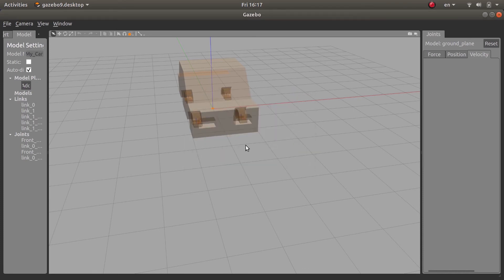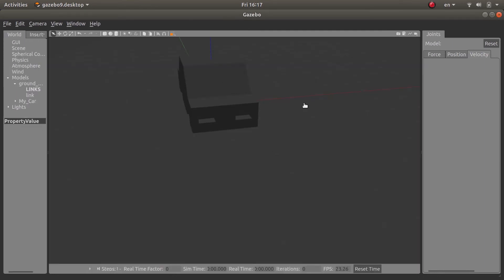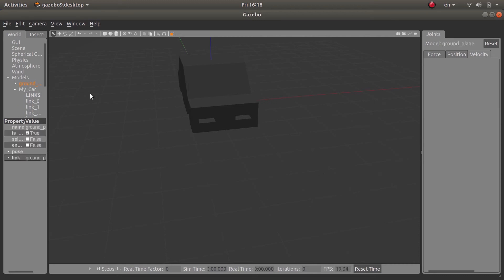Exit. Now if I select the model, I can specify a velocity for the front left — let's say 6 meters per second — and for the front right also 6 meters per second. These numbers should be the same to avoid turning, so that the car can move in a straight manner.